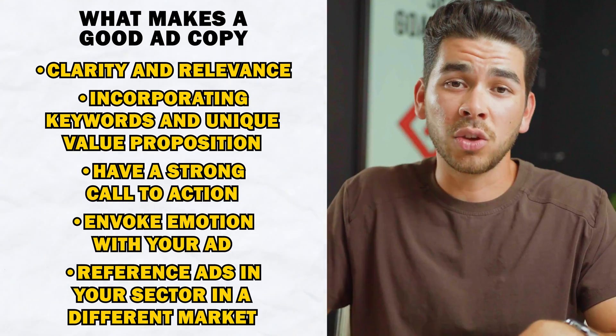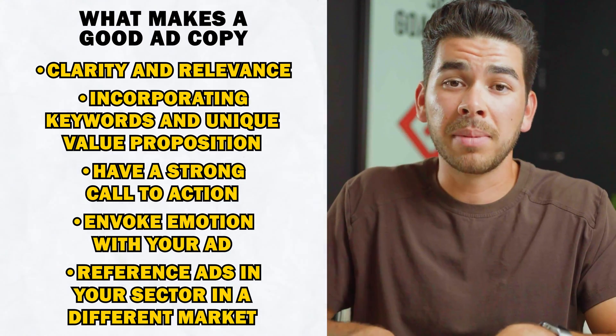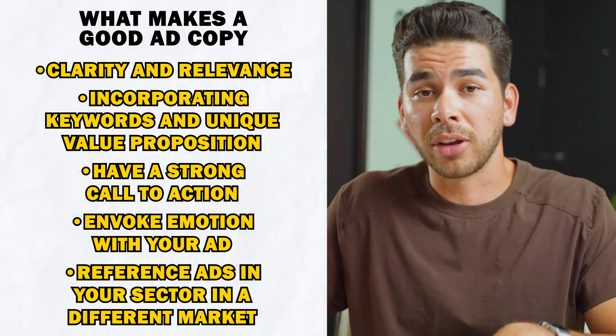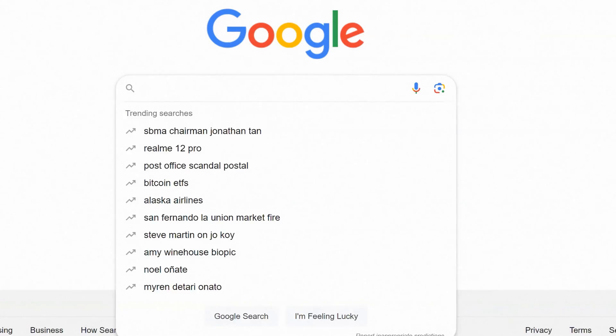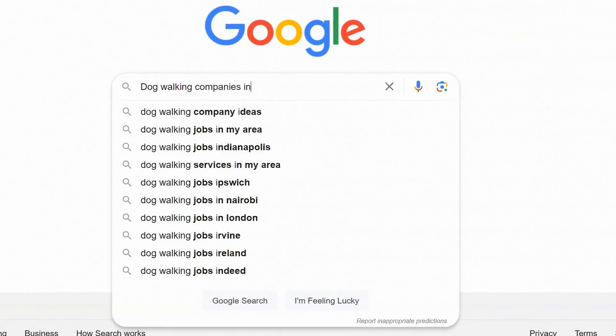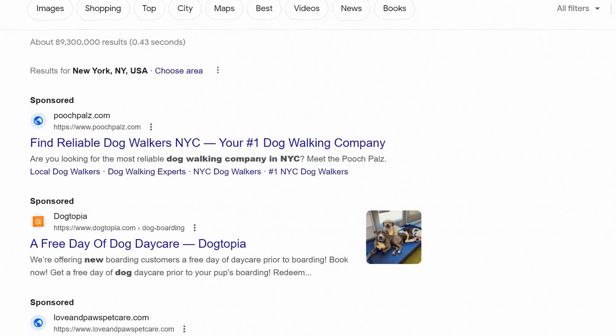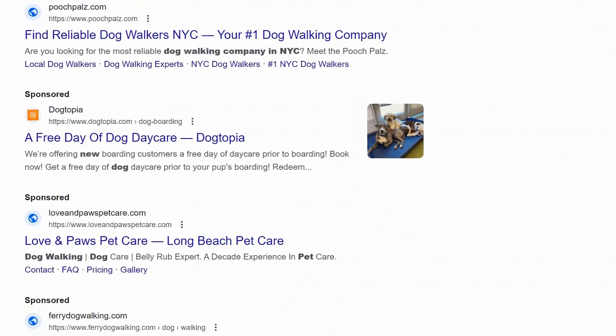Another tip: you may want to reference ads in your sector, maybe in a different market. Obviously don't copy anything that they write. For example, if I'm making an ad for my dog walking company in Los Angeles, I'm going to look for dog walking companies in New York and take inspiration from their ads. Like I said, don't copy, but you can take inspiration from ads that are already doing well in another market.